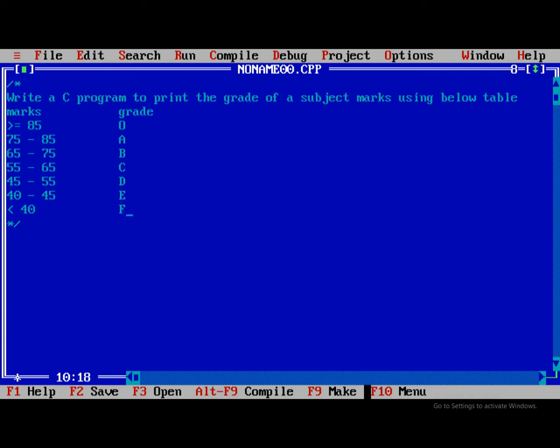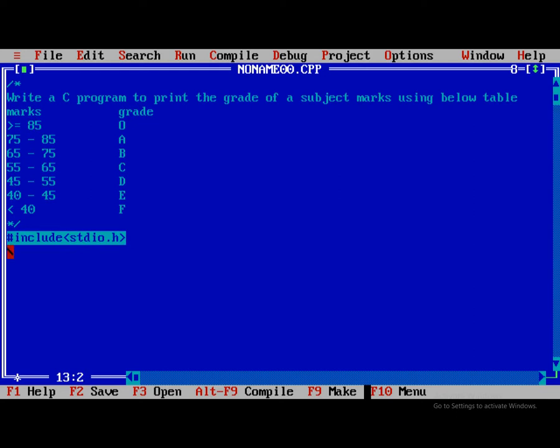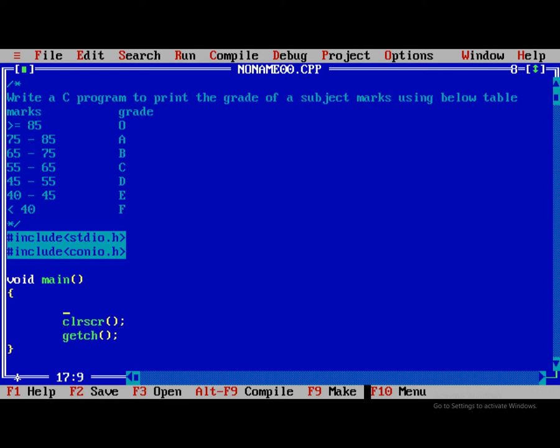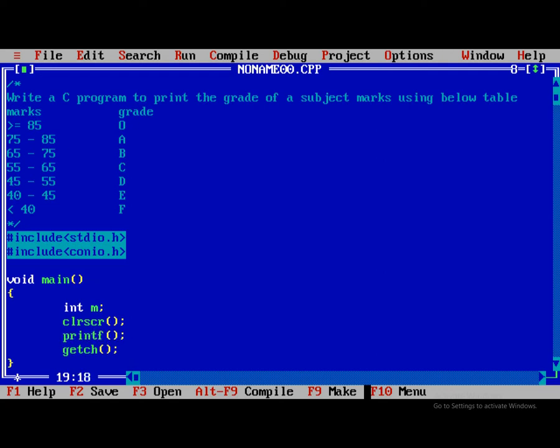Now our task is to write hash include standard input output header file, hash include conio.h. Then void main, initially clrscr and getch. Initially what we need to do is declare int m. We're reading the marks.